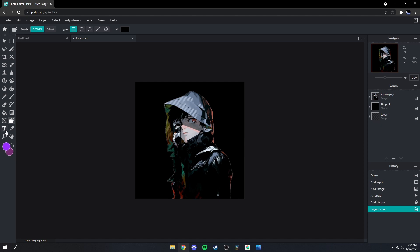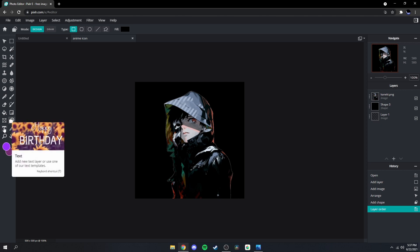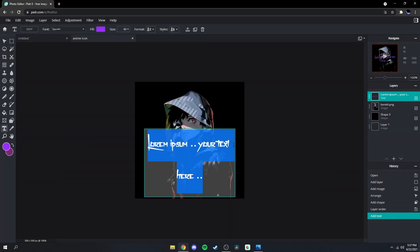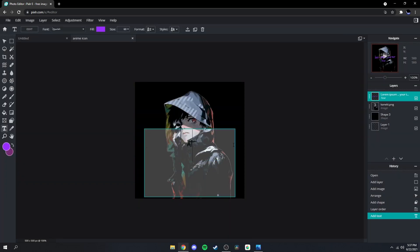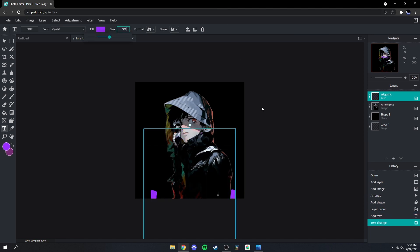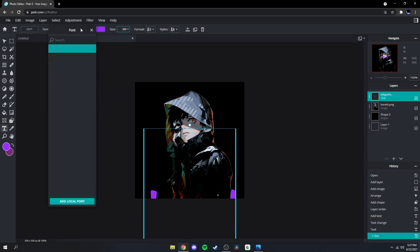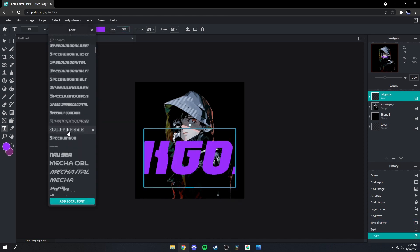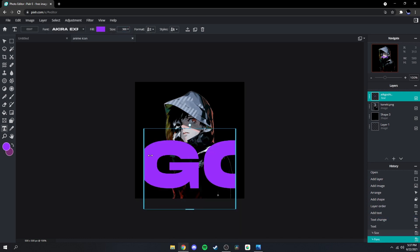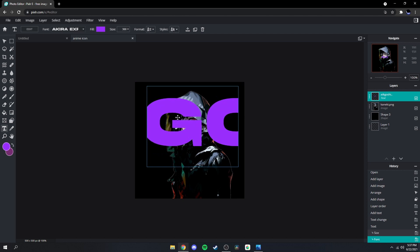Next you're gonna want to do is go over here to your text tool, write your name out, make it around size 300 because it's just gonna be for a background, and then change your font — I'm gonna go with Acura Expanded.